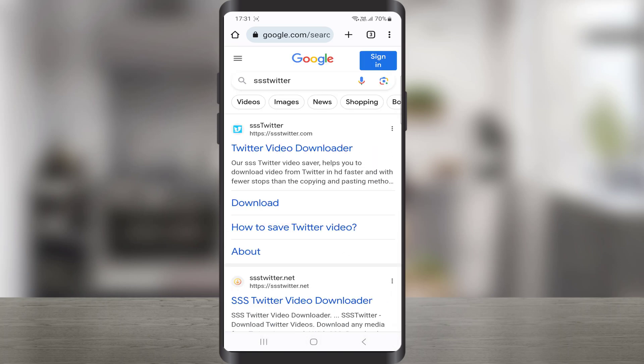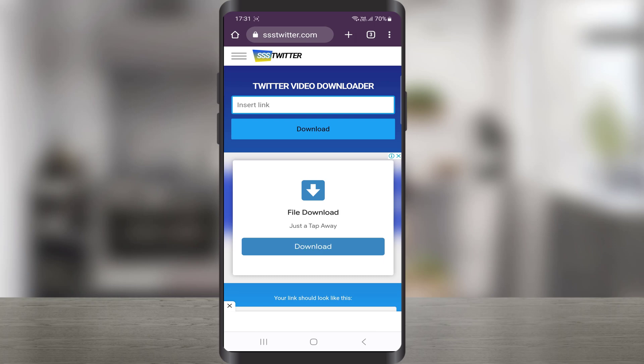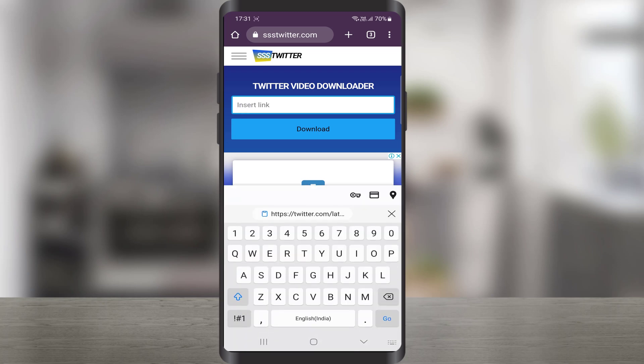In the search results we need to open this first website, and I'll leave the website link in the video description. The name of the website is SSS Twitter. When you open the site it's going to look something like this. Just paste the link in this bar right here.